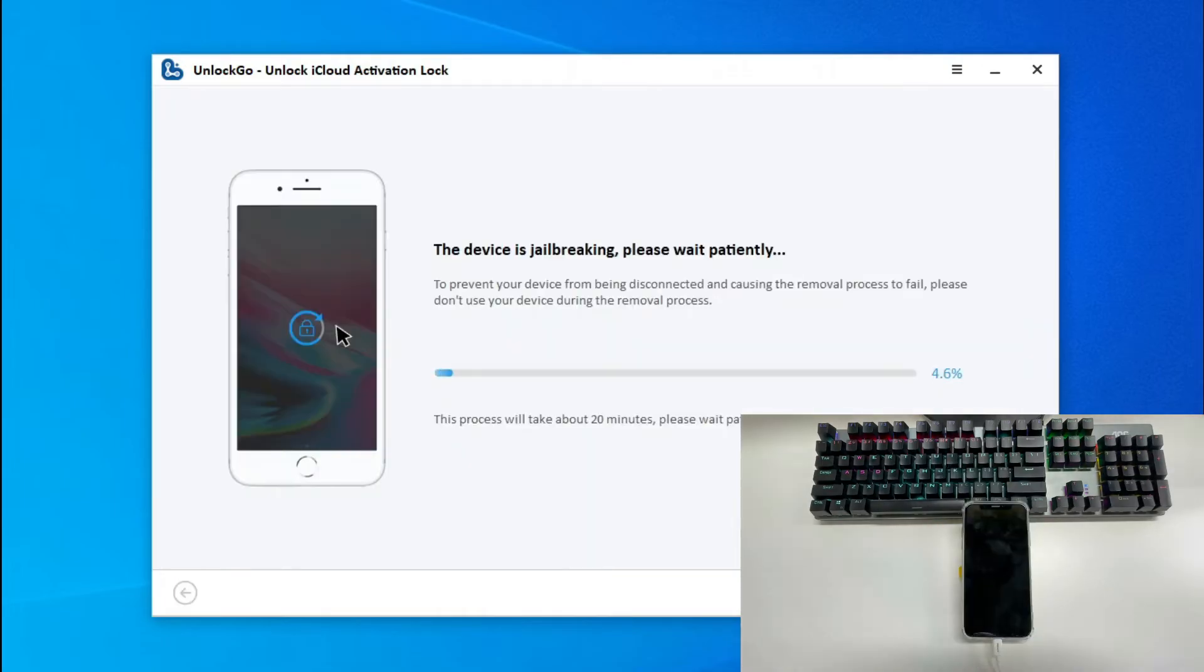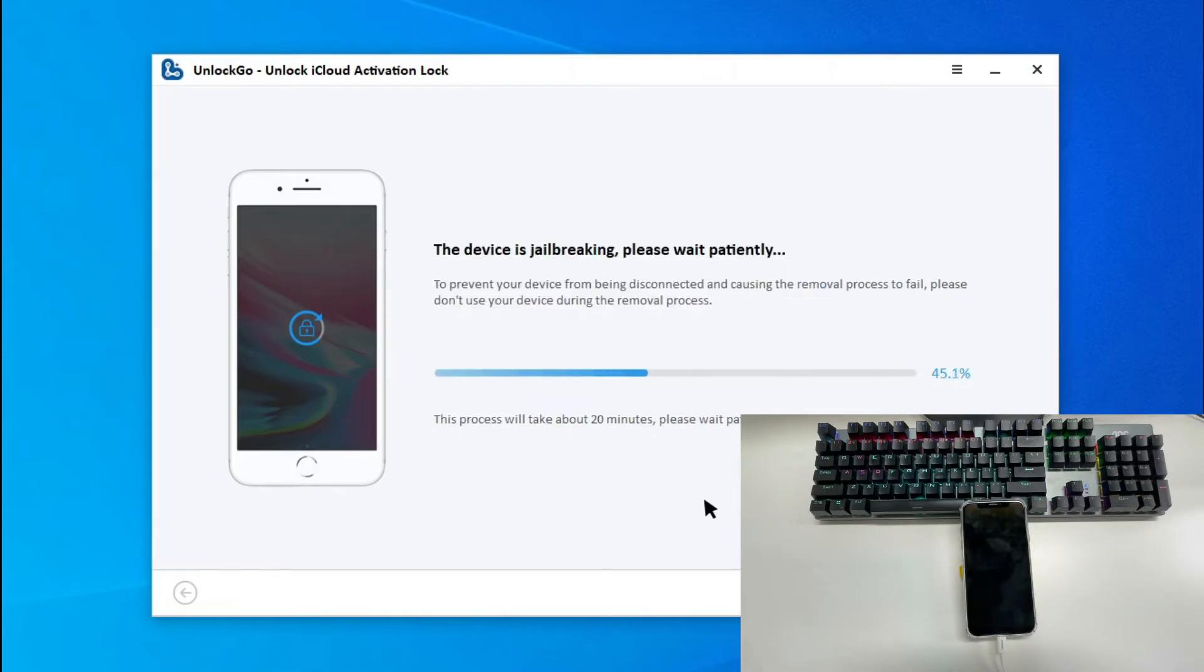The jailbreaking process starts as soon as you enter DFU mode. It will take several minutes to complete. Please remember to unplug and plug your device when it requires. Quickly unplugging and plugging your device can increase the success rate.